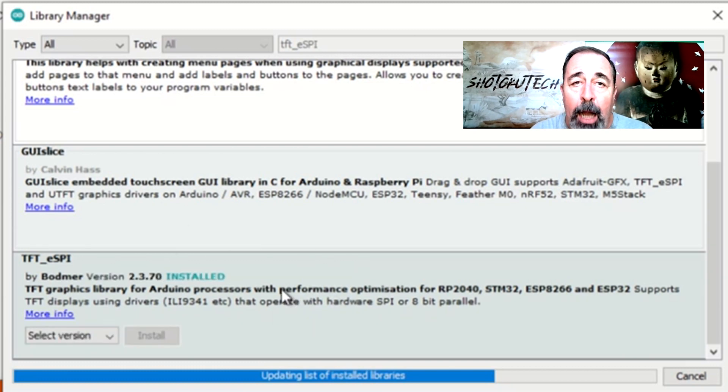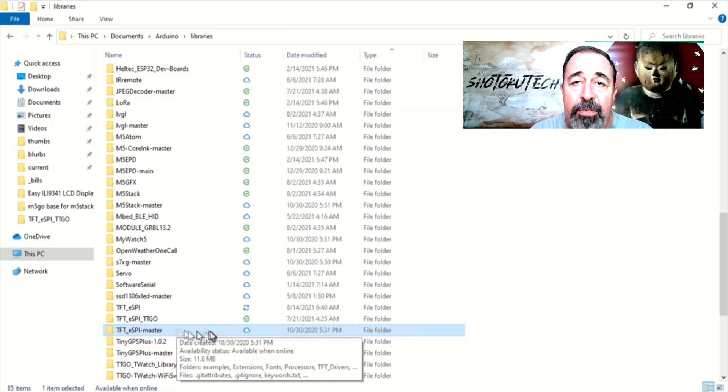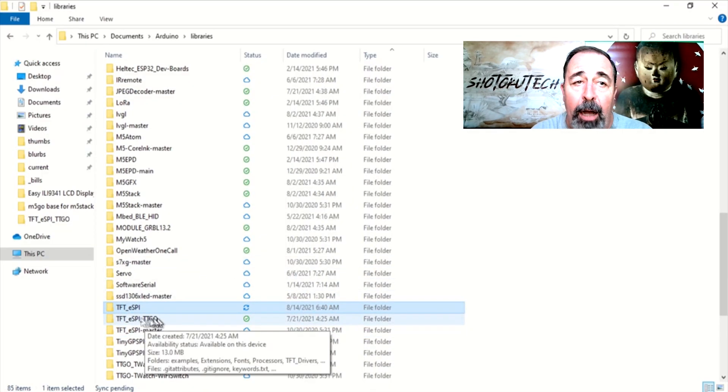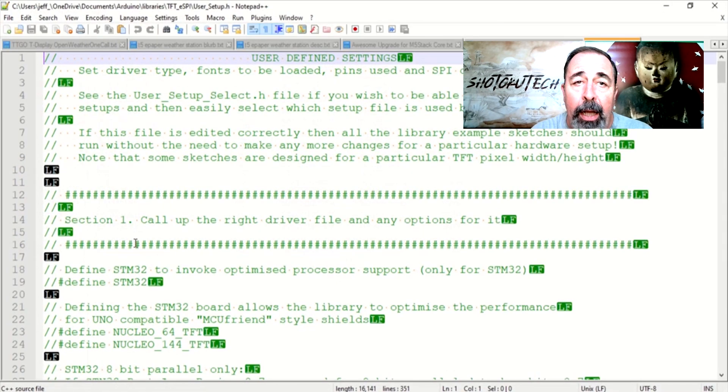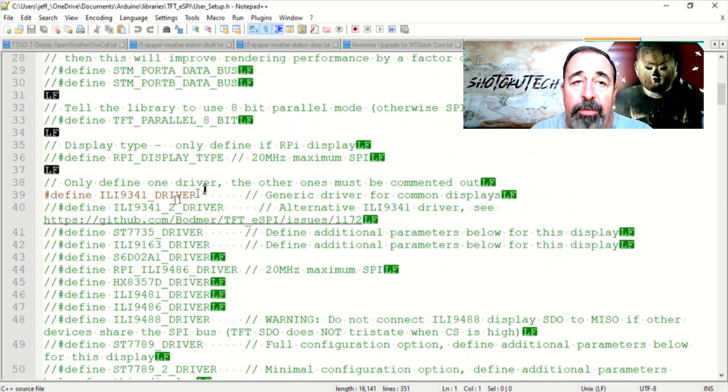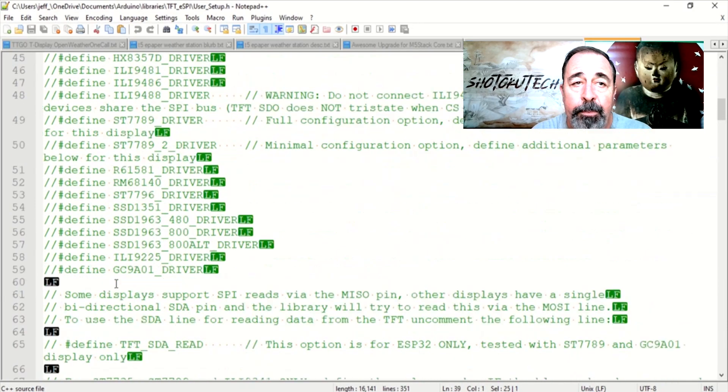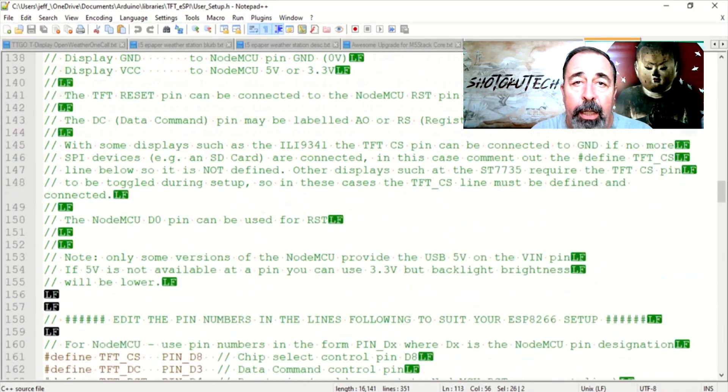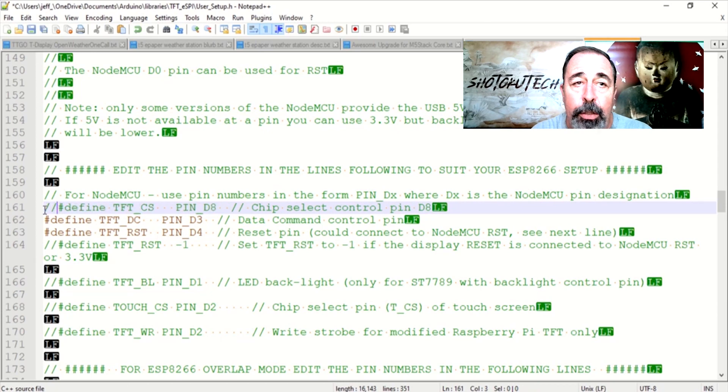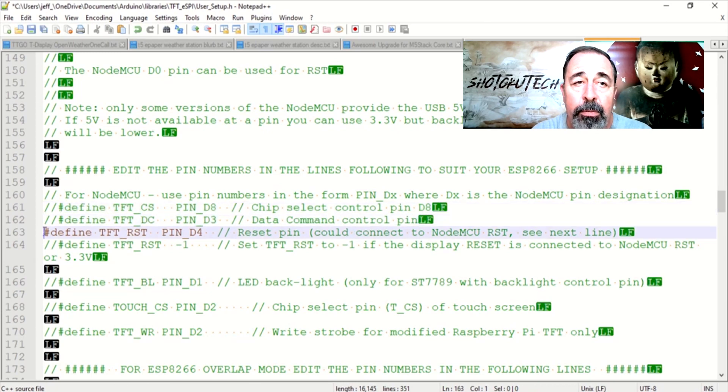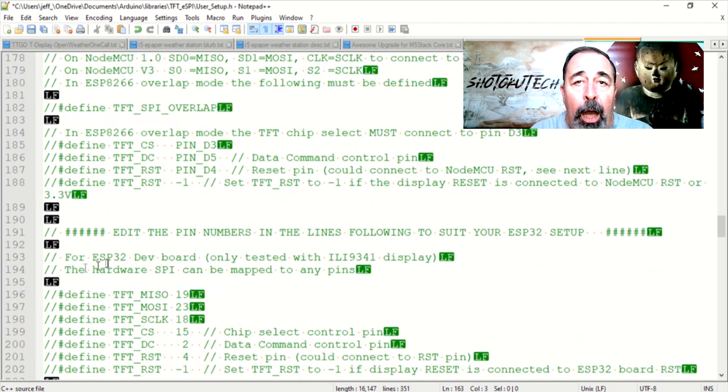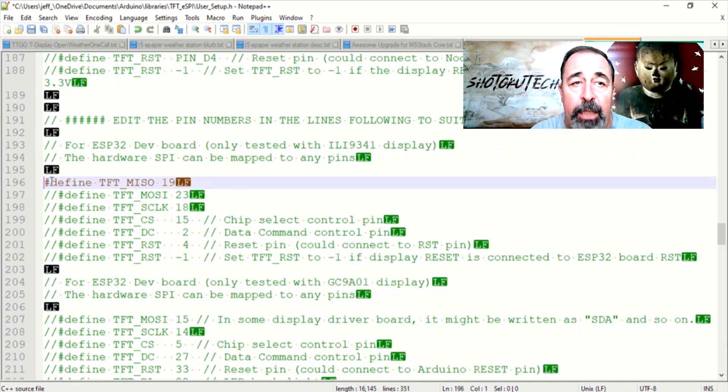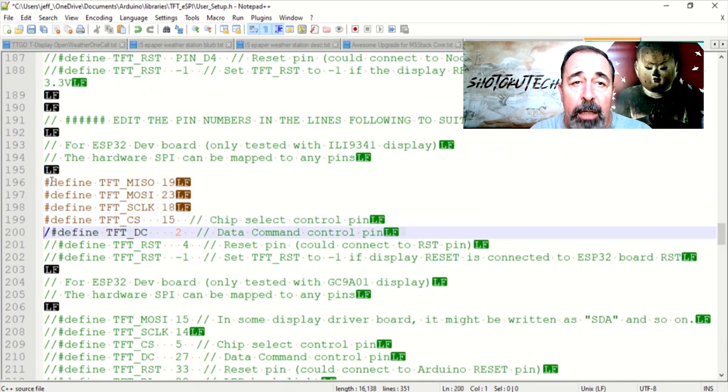With a fresh copy of the bodmir TFT-ESPI installed, we just have to modify the User Setup file. By default, the ILI-9341 driver is uncommented at the top here. Let's scroll down and comment out the NodeMCU pin selections. Scroll down further and uncomment these ESP32 pin selections. That's it!